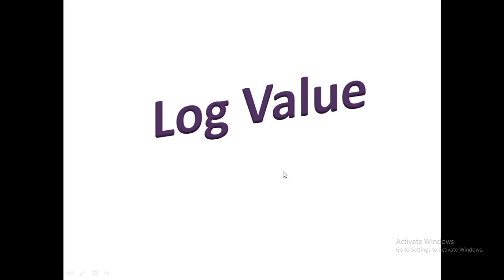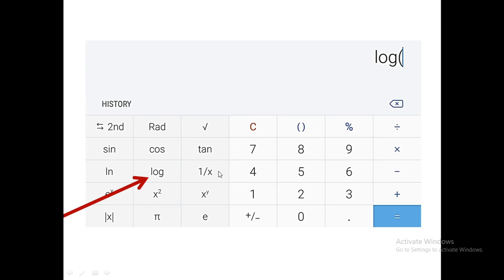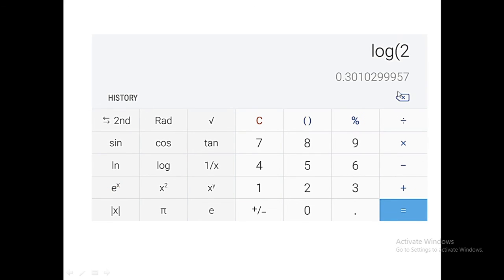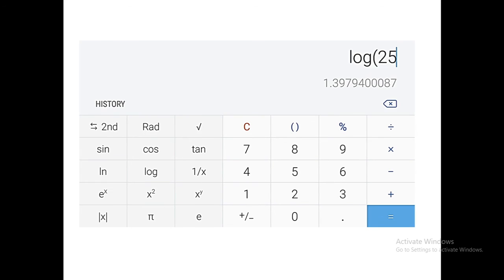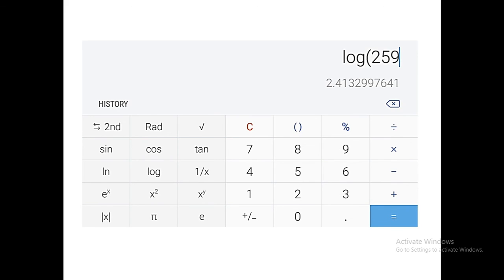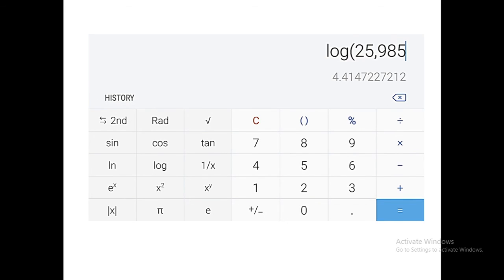First we will calculate the log value. For log value this LOG key is very important. After pressing this log key, whatever number we enter after it will automatically start showing its log value: 25 or 259 or 25985. Whatever number we feed, after pressing the equal to sign we will get the actual log value.